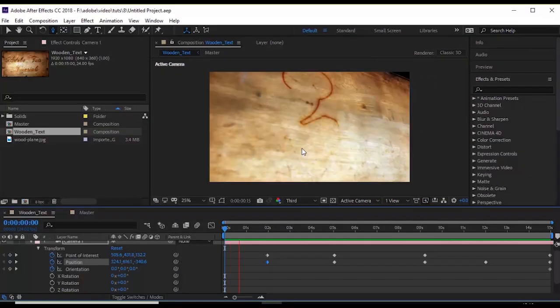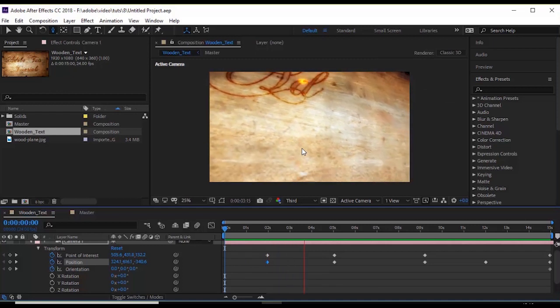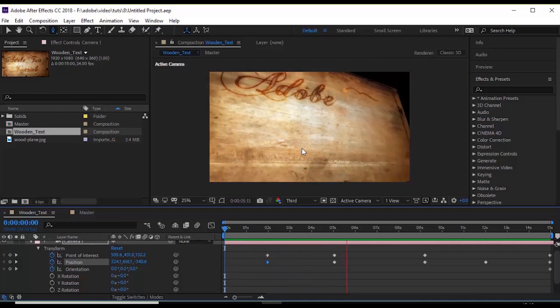When you are done with camera settings, just play your timeline to check the animation. Perfect!